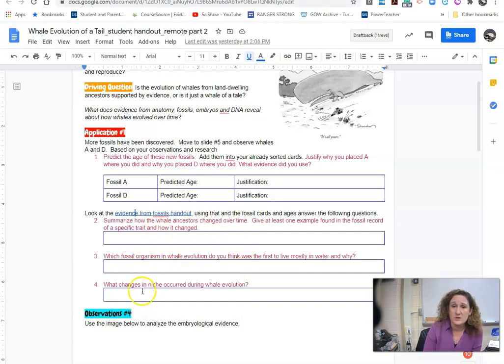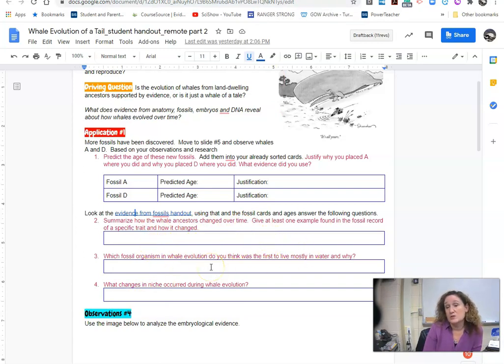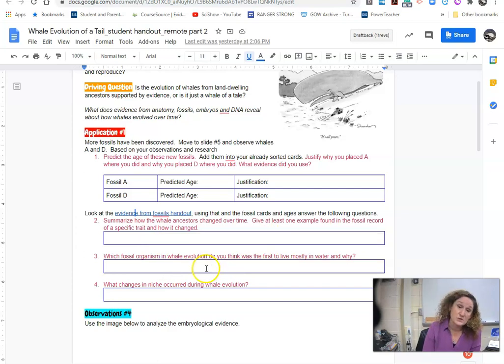So you're going to answer these questions and look at how they've changed over time and give some examples from those fossil cards. Talk about which ones were mostly in water, which ones weren't, what were some of the changes that were there.